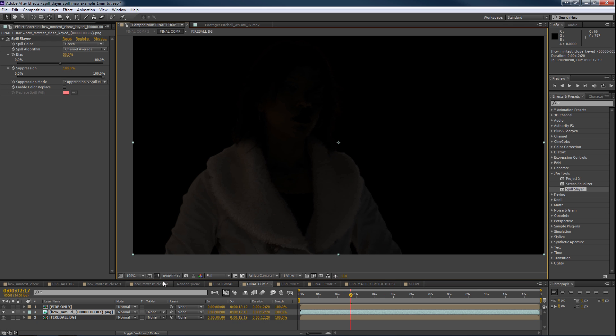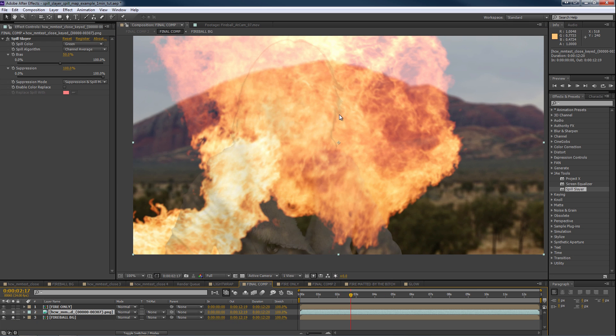Going back to RGB, let's take a look at our background. We have a flame here, and it would be nice to get that light wrap on her, so we can use our spill map to do just that.